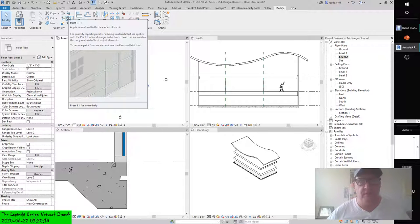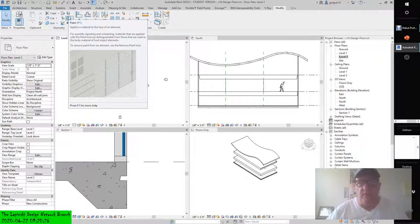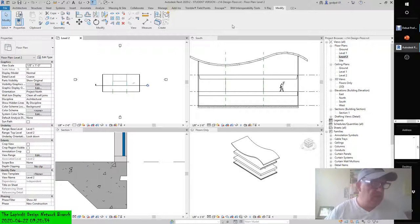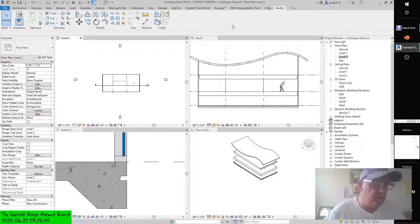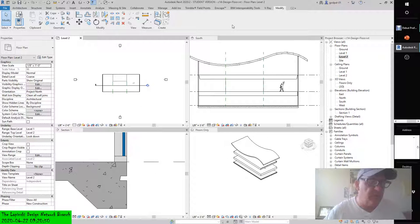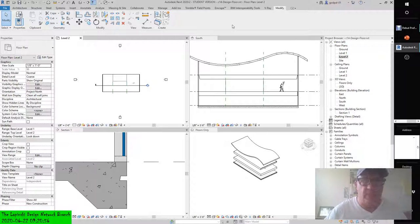Materials applied with the paint tool are distinguishable from those used as the body material of the host object element. To remove paint from an element, use the remove paint tool. A thicker finish such as a mortar-set stone might be modeled as a separate floor type rather than using the paint tool.